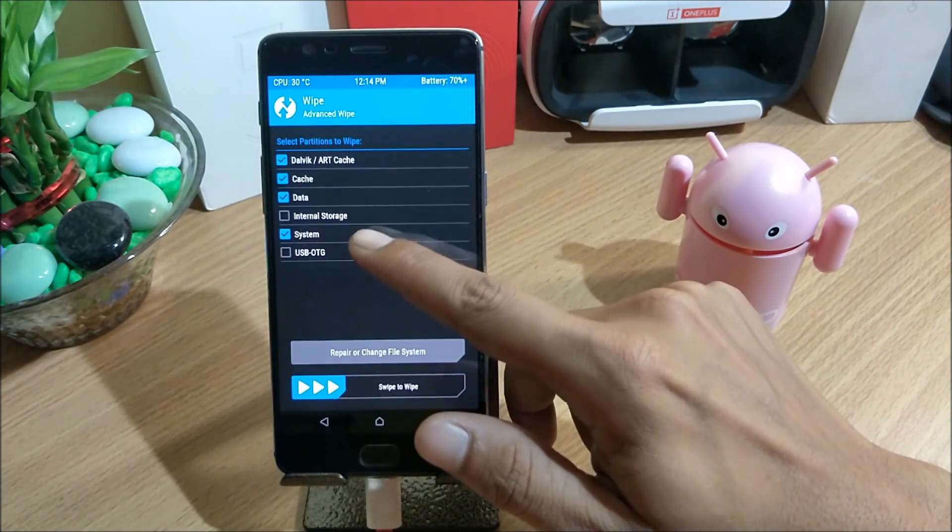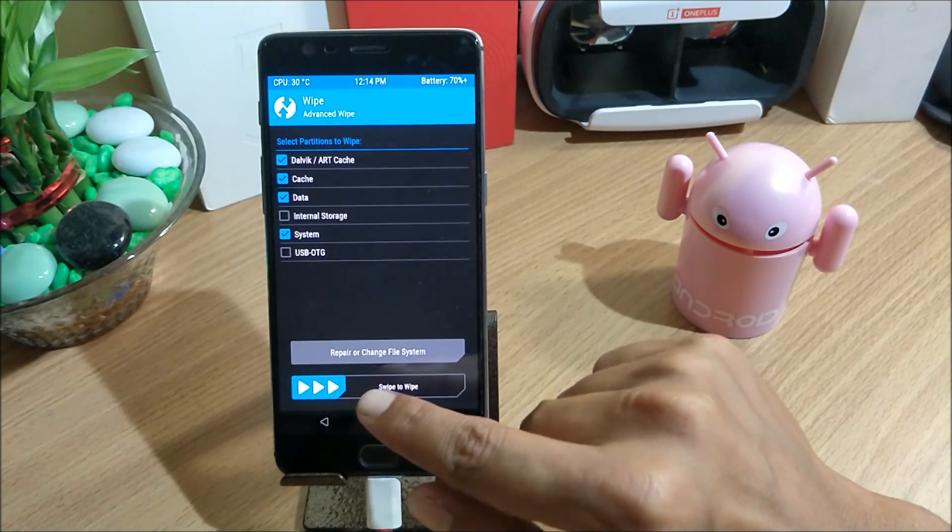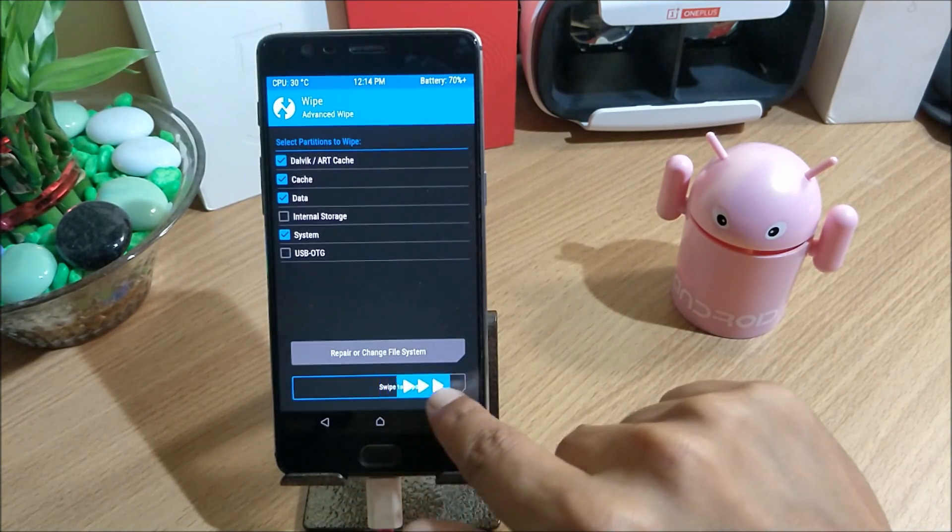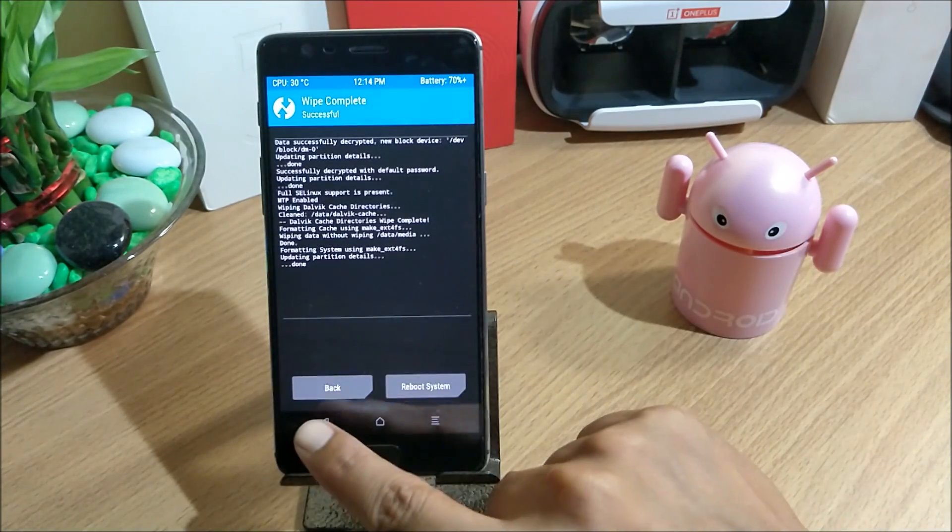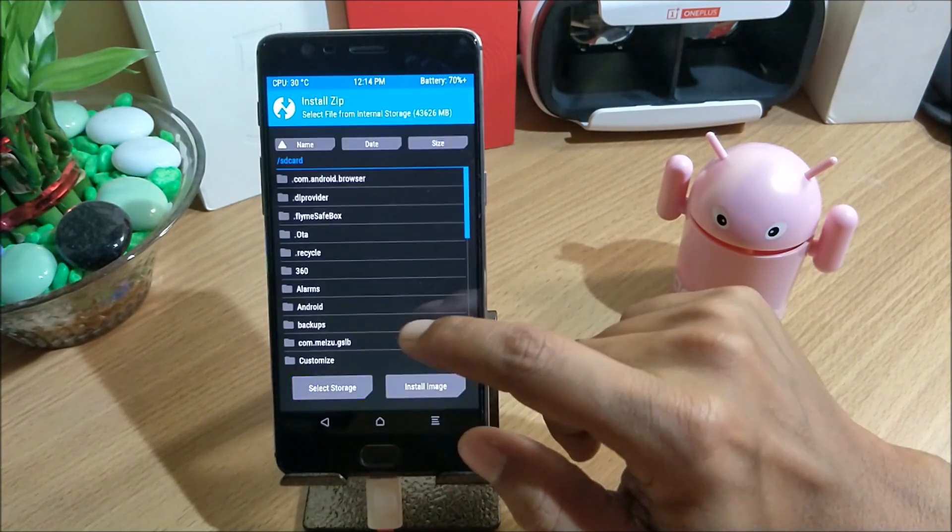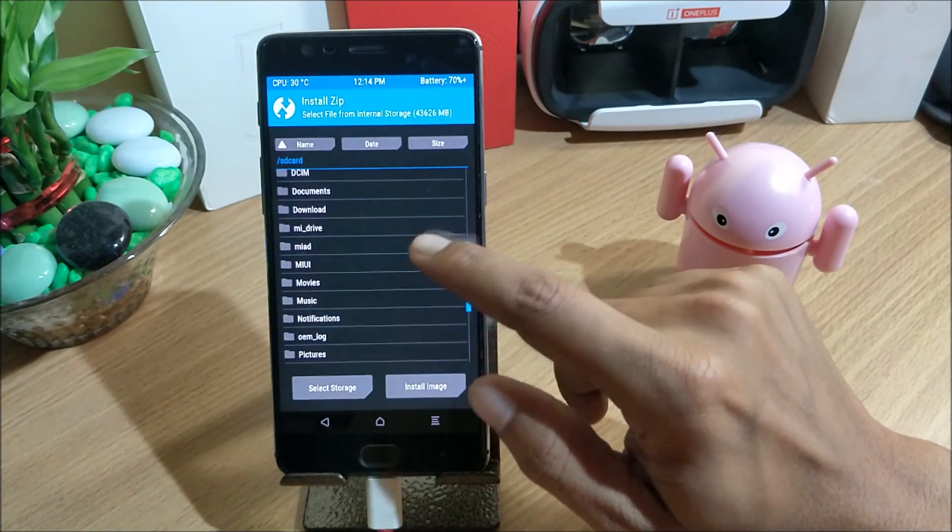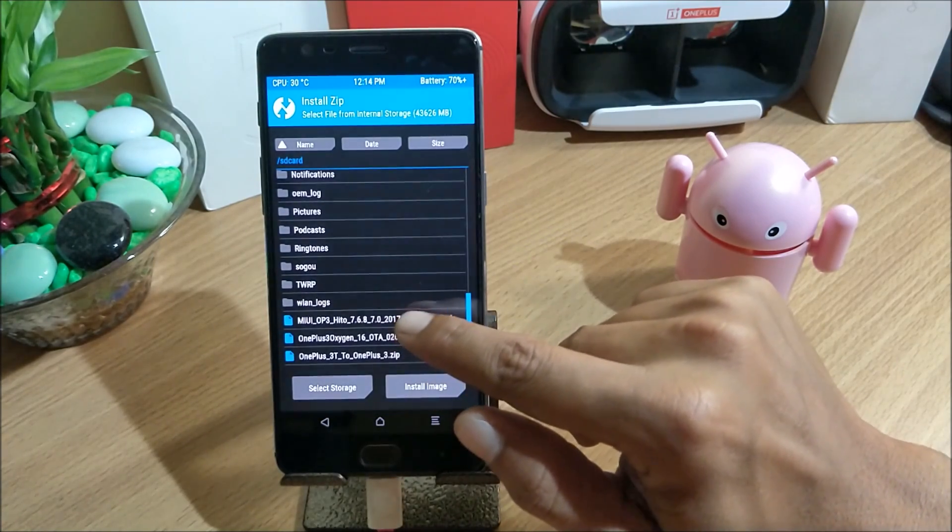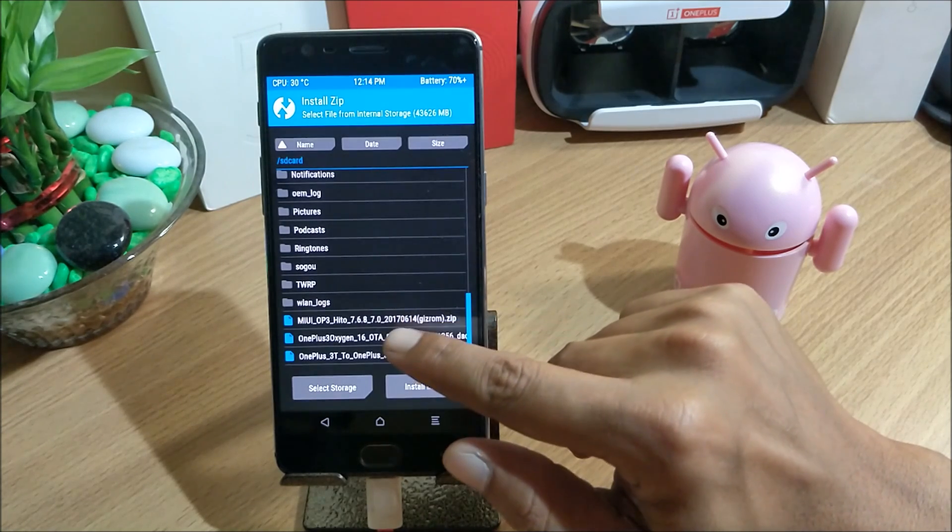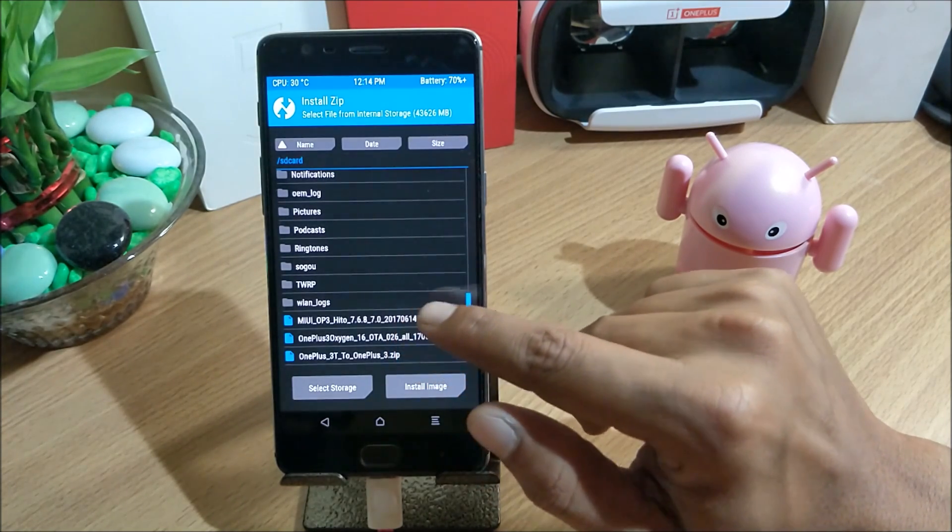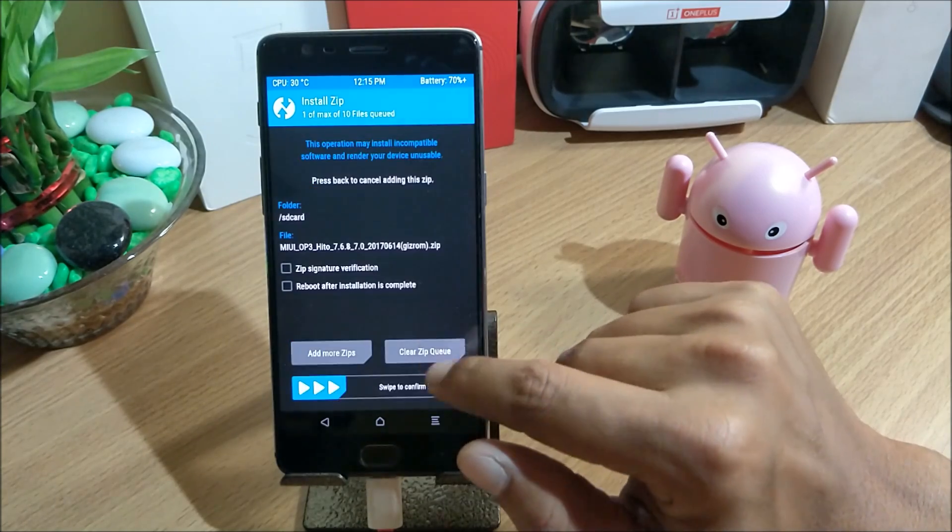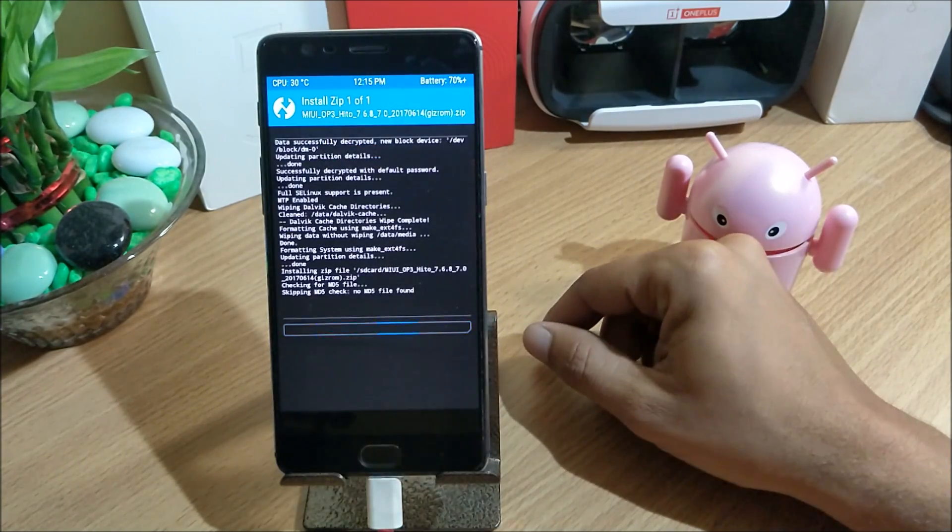You select everything from here: system, caches, data, and Dalvik caches. Once this is done, swipe to wipe. After this we go back and install the zip file which I have downloaded. I go down and this is the version which is 7.6.8, which is based on Android version 7.0.